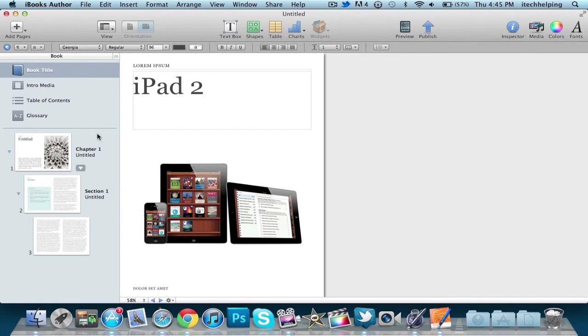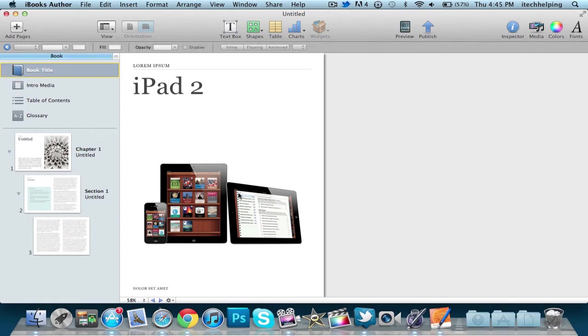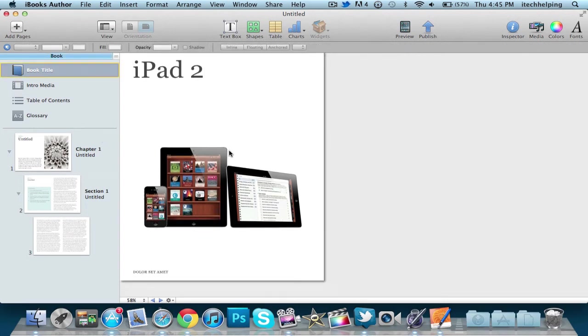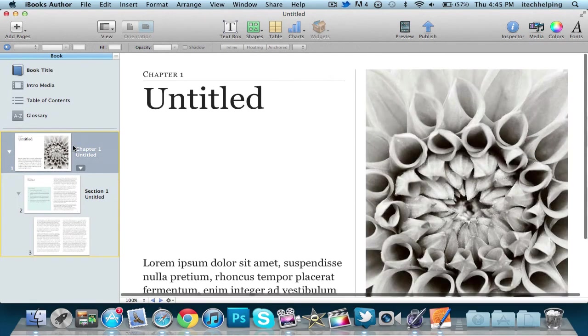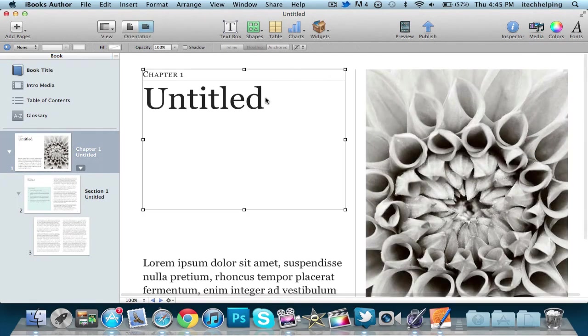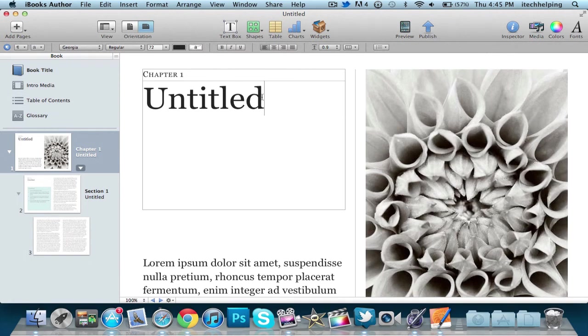And as you see, that's very simple. That's the first page of the book, and it looks very elegant and nice. If I want to edit the first page of the chapter, I can add a title.